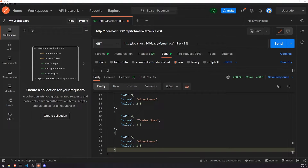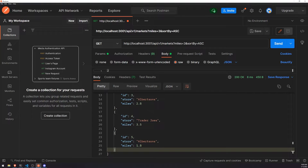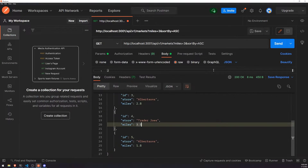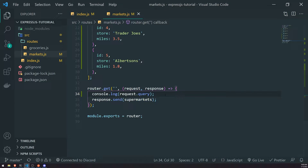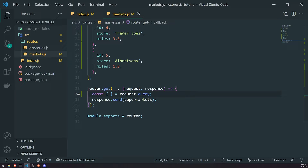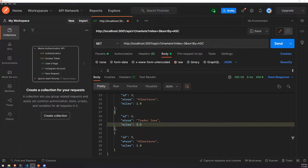If I were to add other parameters too — like sort_by in ascending order, something like ASC — that would also be added inside the object. We'd sort results based off of miles in ascending order. You can add as many query parameters as you want depending on what you need to do in your application.